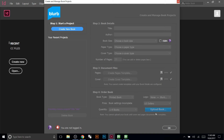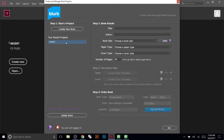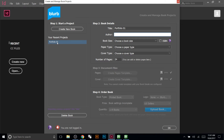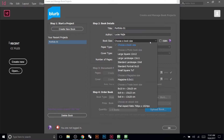Once you open the plugin, this is where you start your file. Any time you want to start a new book, portfolio, or anything you plan to print through Blurb, you start it here. Click 'Create New Book' and it will appear as untitled. Give it a title — we'll call this one 'Portfolio One' — and fill in the author field with whatever you want.